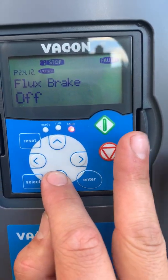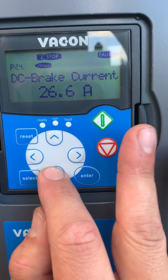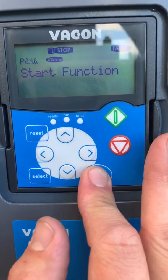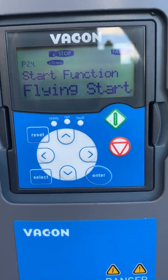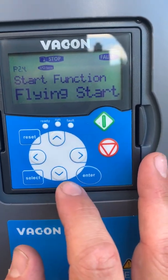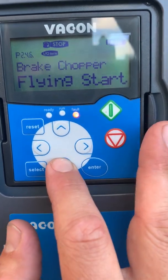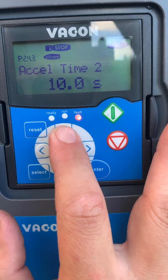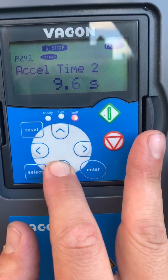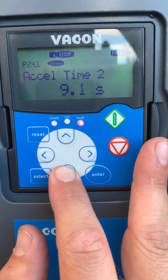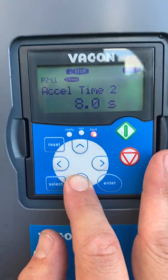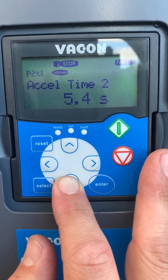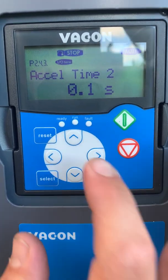We go to drive control and through the ramp shape — we don't change all of these. We do come to the starting function and change it to a flying start. This helps to get the compressor straight up to 30 Hz and not waste time. For acceleration time 2, depending on other speeds, we can lower this secondary acceleration time as well, which will again prevent stall.